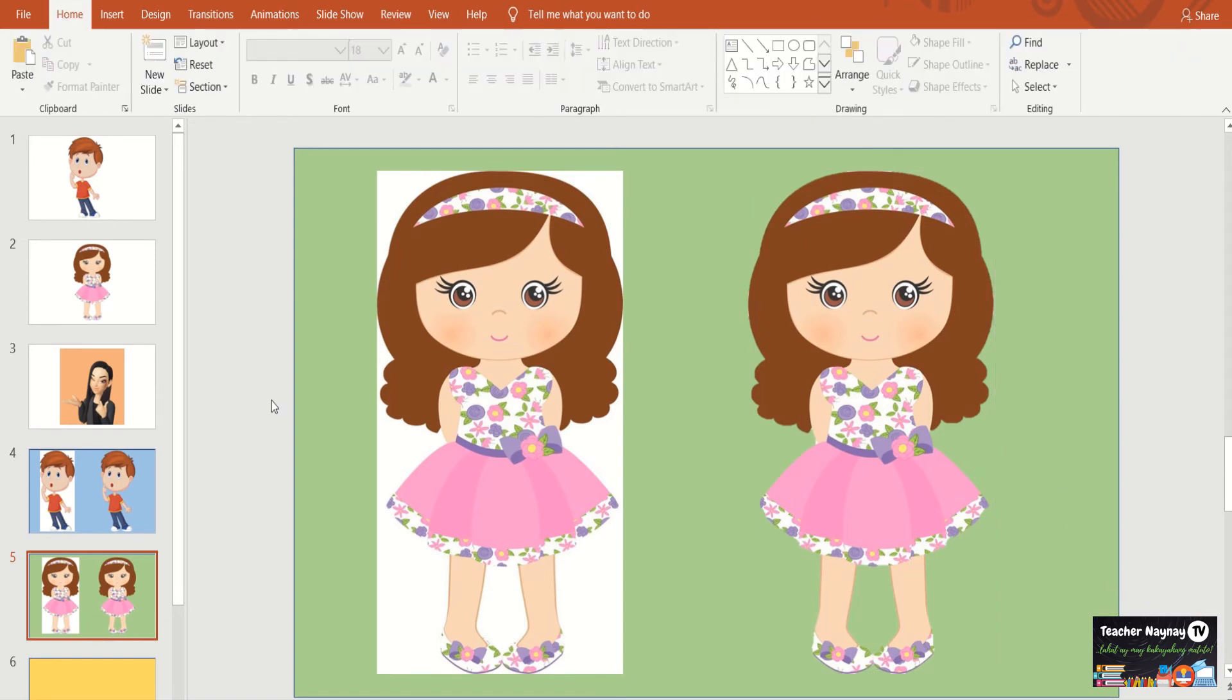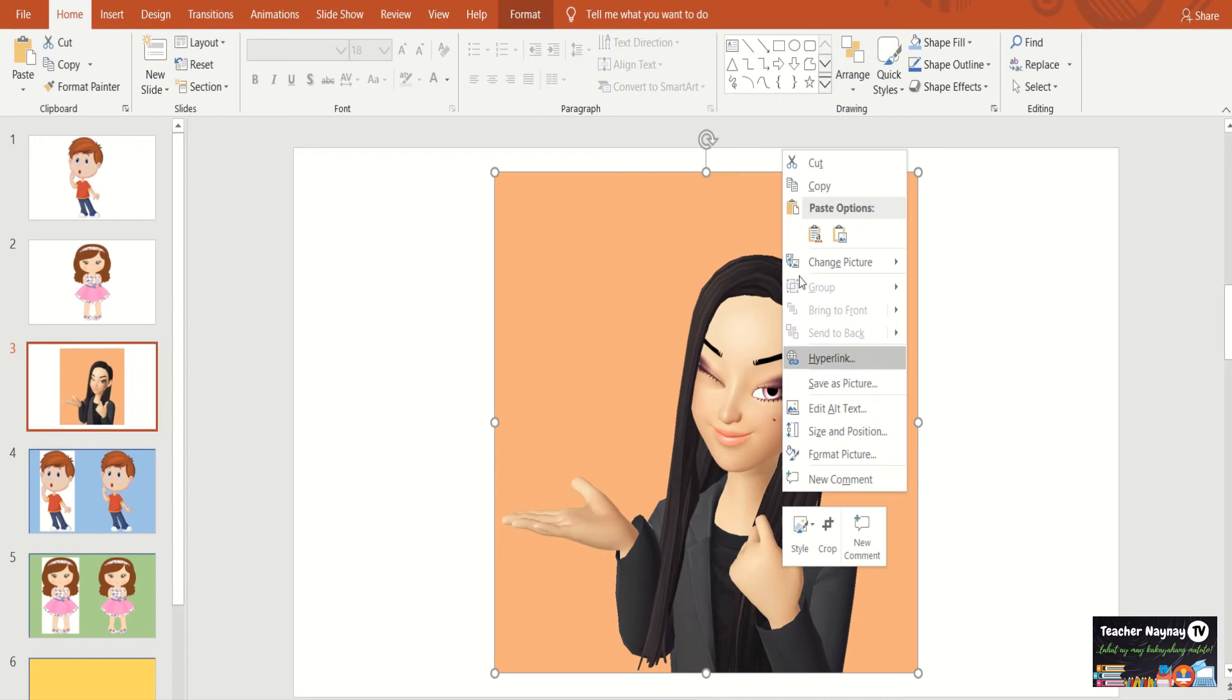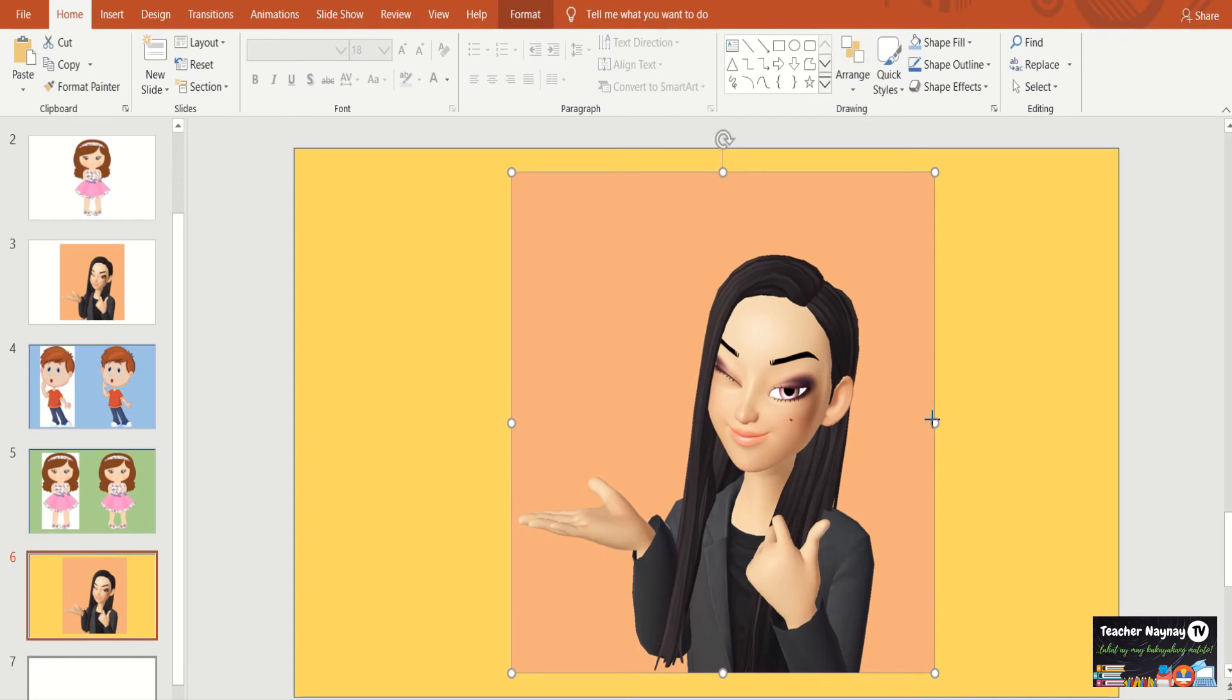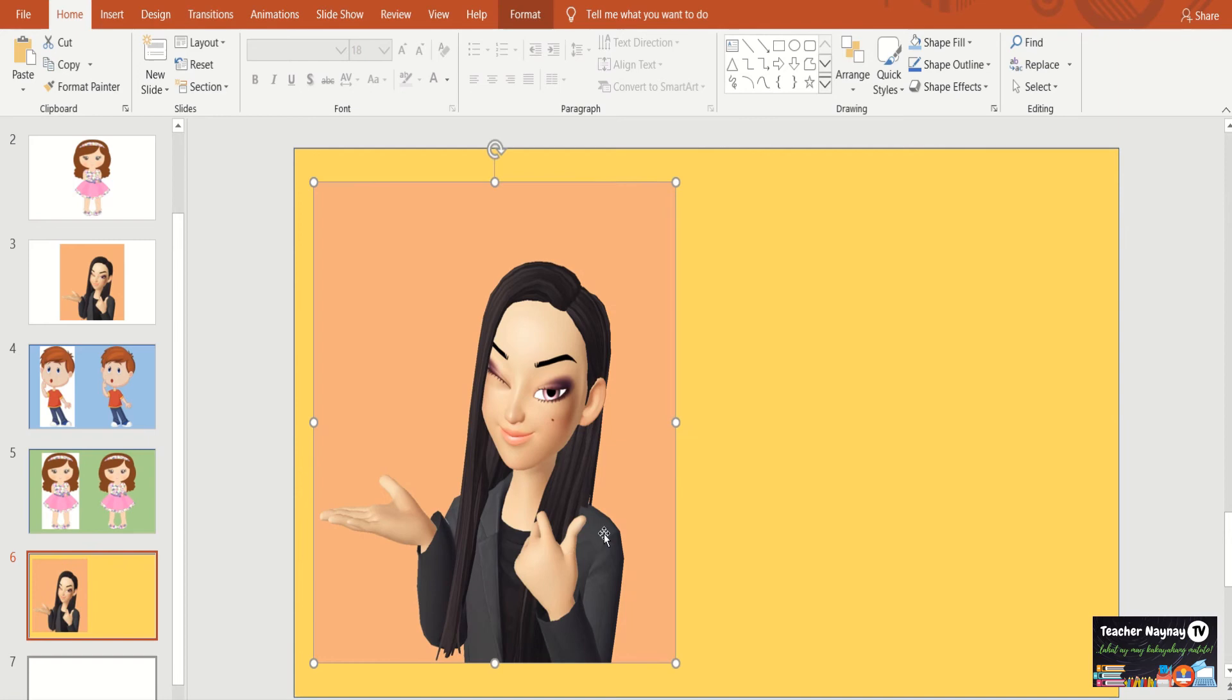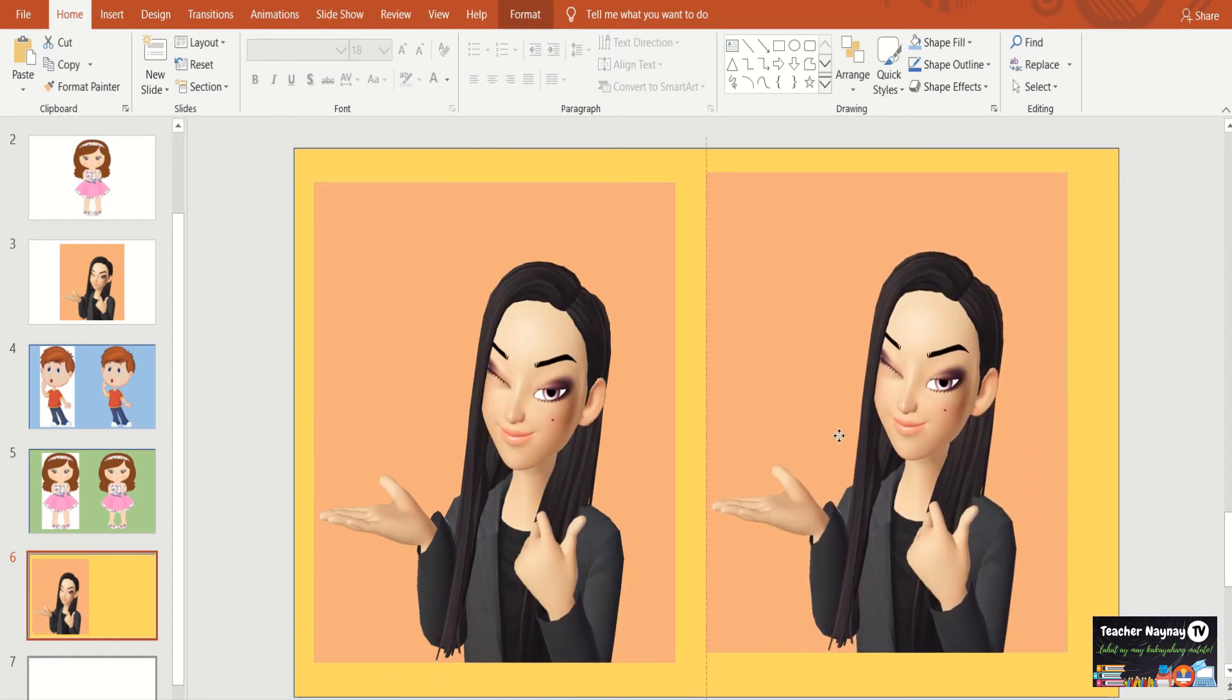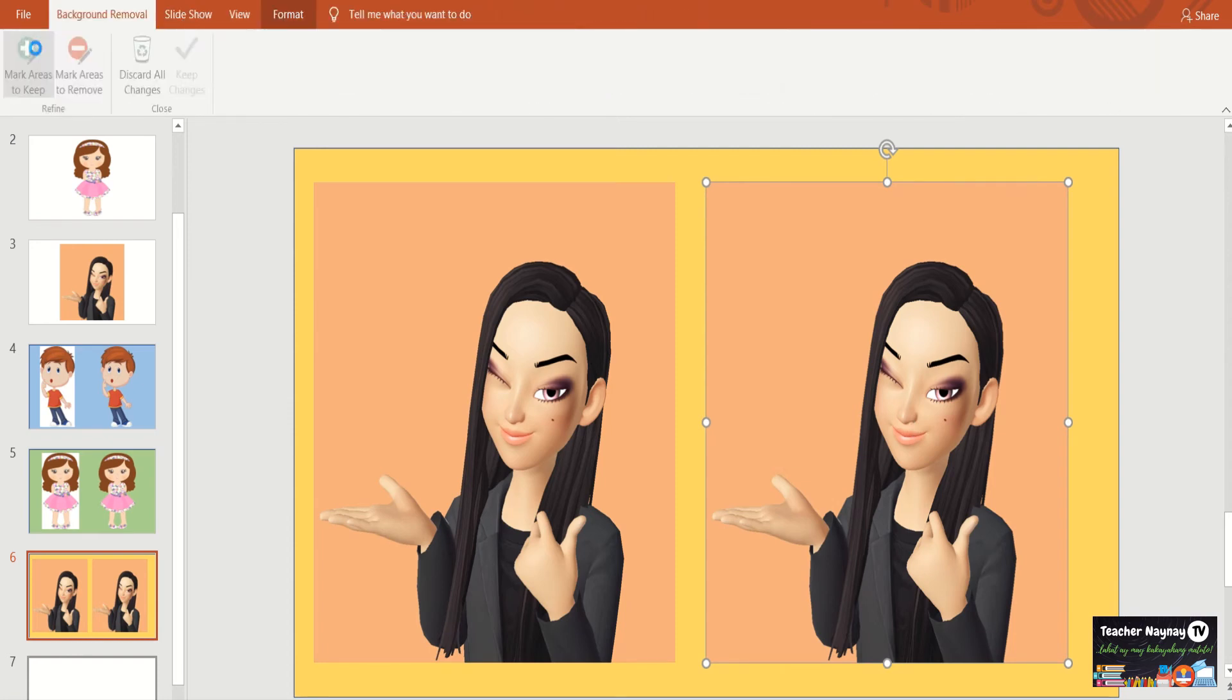And the last one, may avatar. Ito, very useful to sa mga teachers like me who are making their own avatar. So, copy natin siya ulit doon naman sa golden yellow. Let's duplicate it. Ctrl D na lang tayo. There you go. So, let's remove the background of the second picture. So, all you have to do first, sabi nga ni teacher Nay Nay, you click the picture first and then format and then remove background.